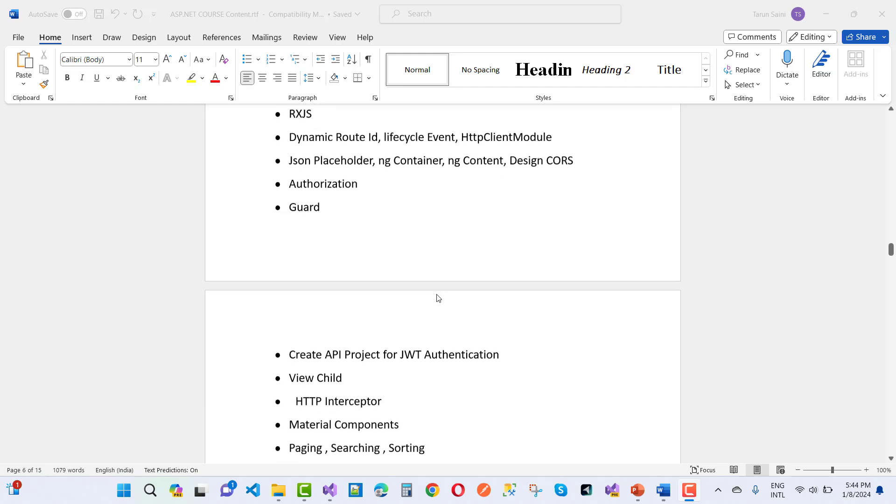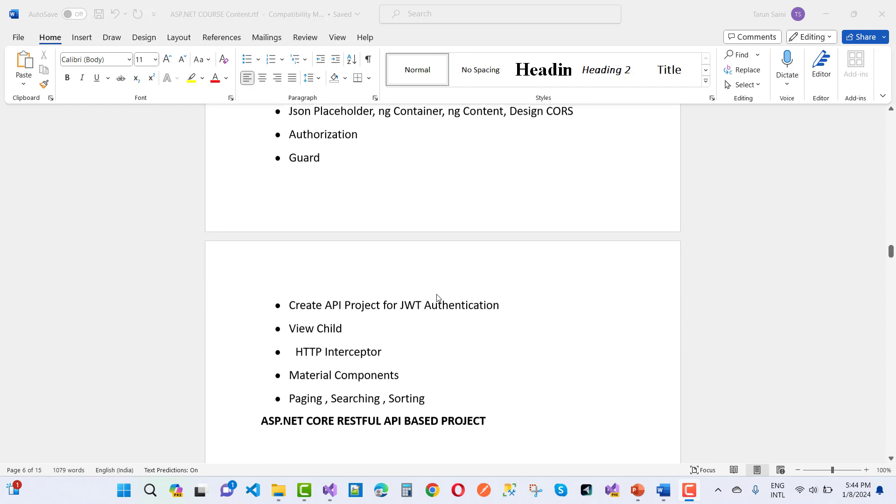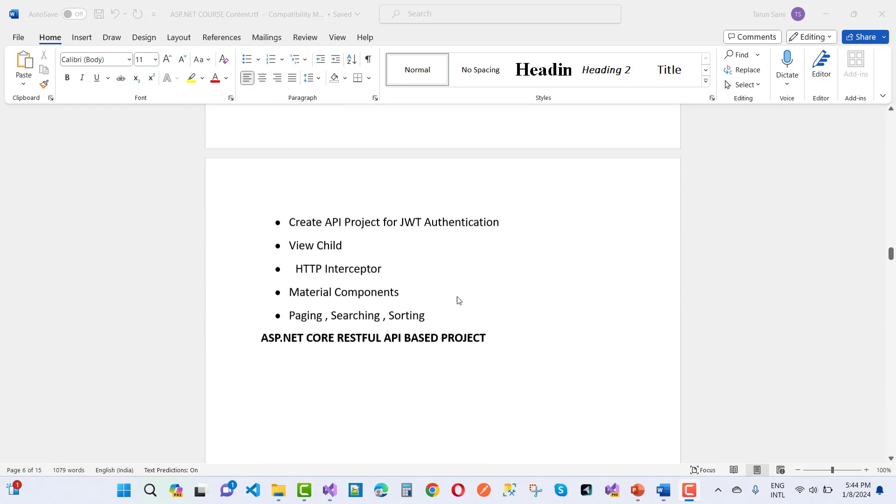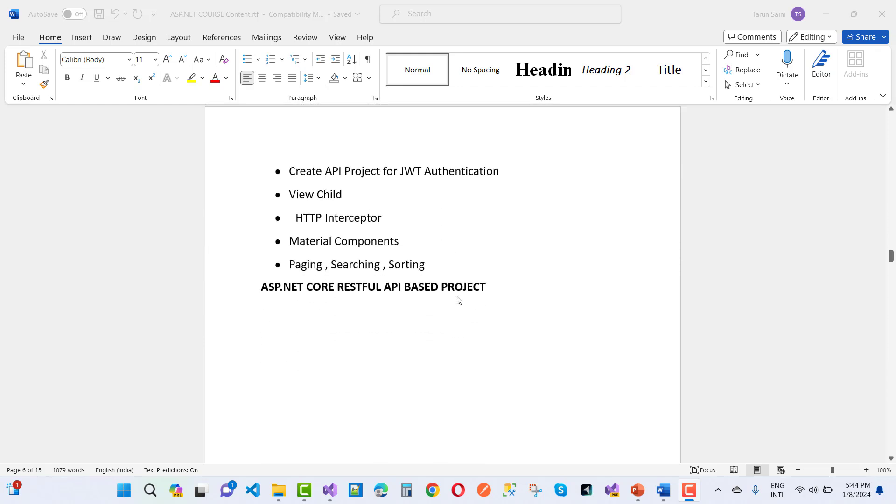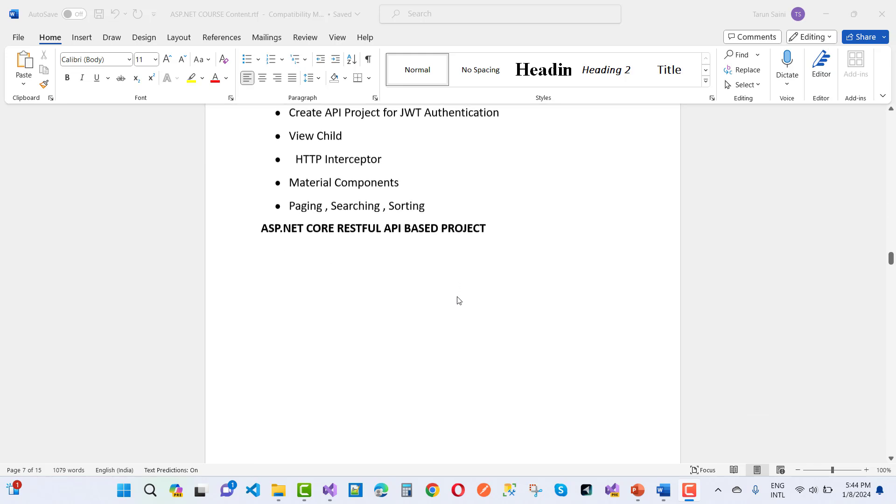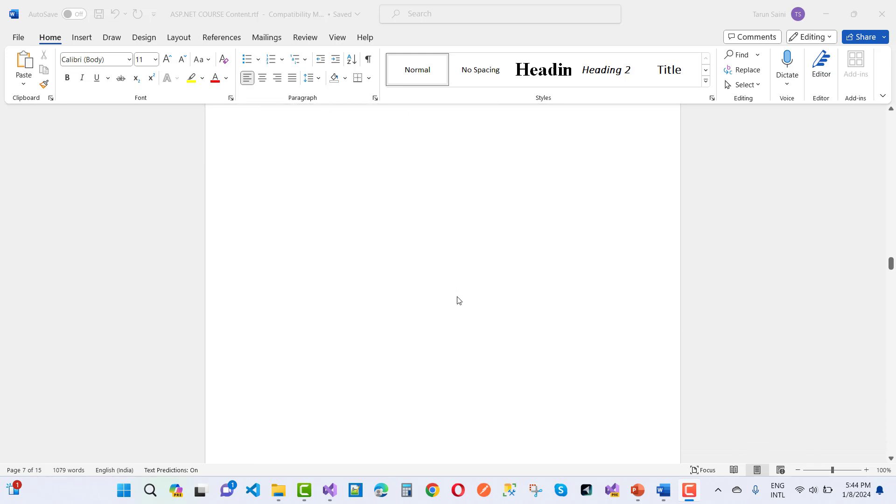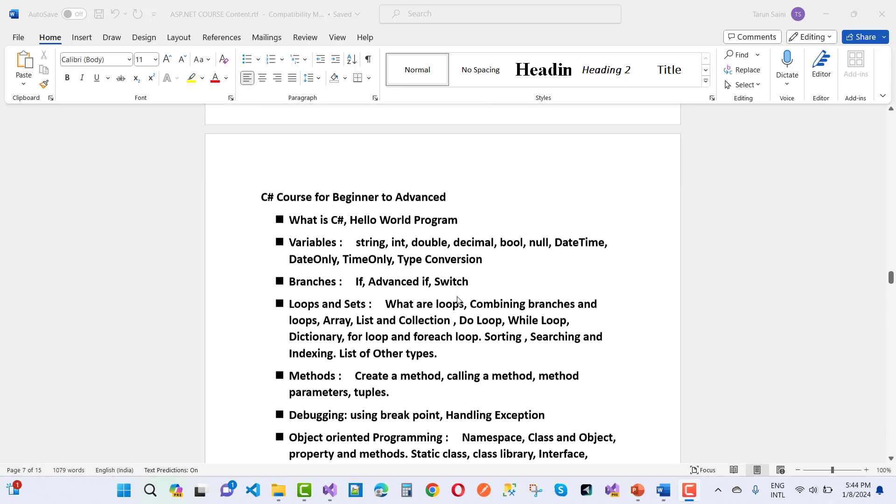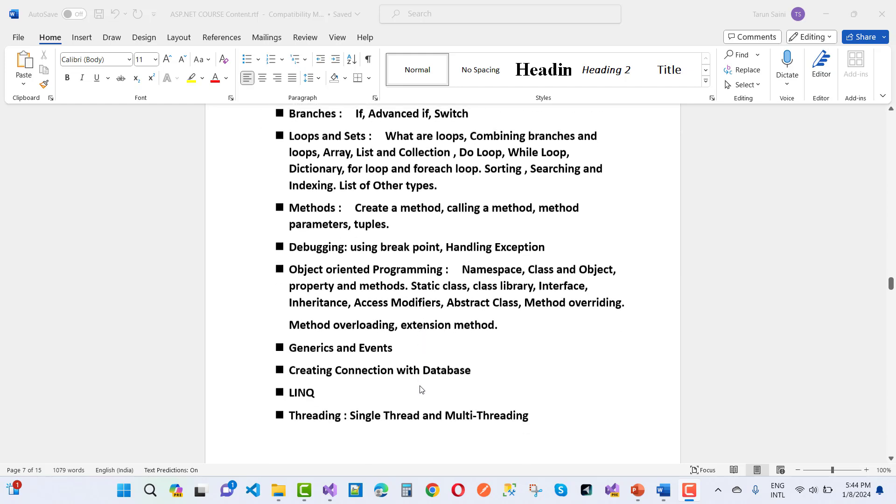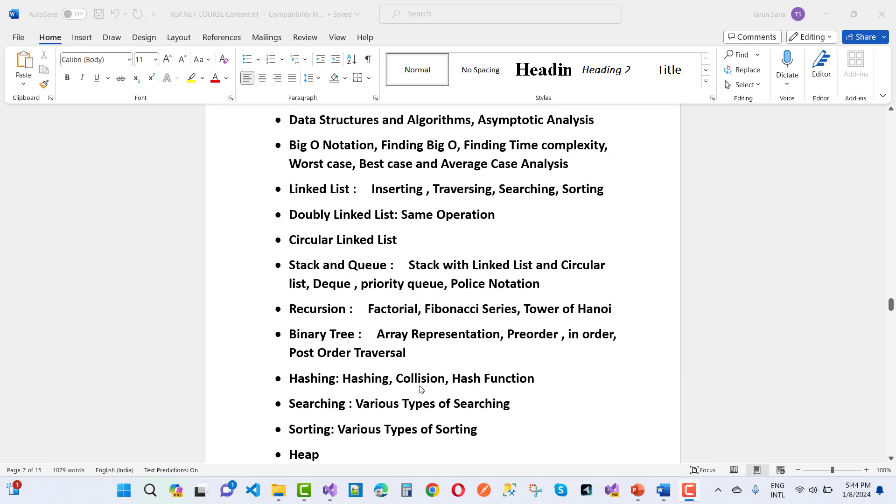Authentication guard, and create API projects for JWT, ViewChilds, HTTP interceptor, material components, paging, searching, sorting and all. That's basic C# also covered. Here we have DSA also covered in this topic.